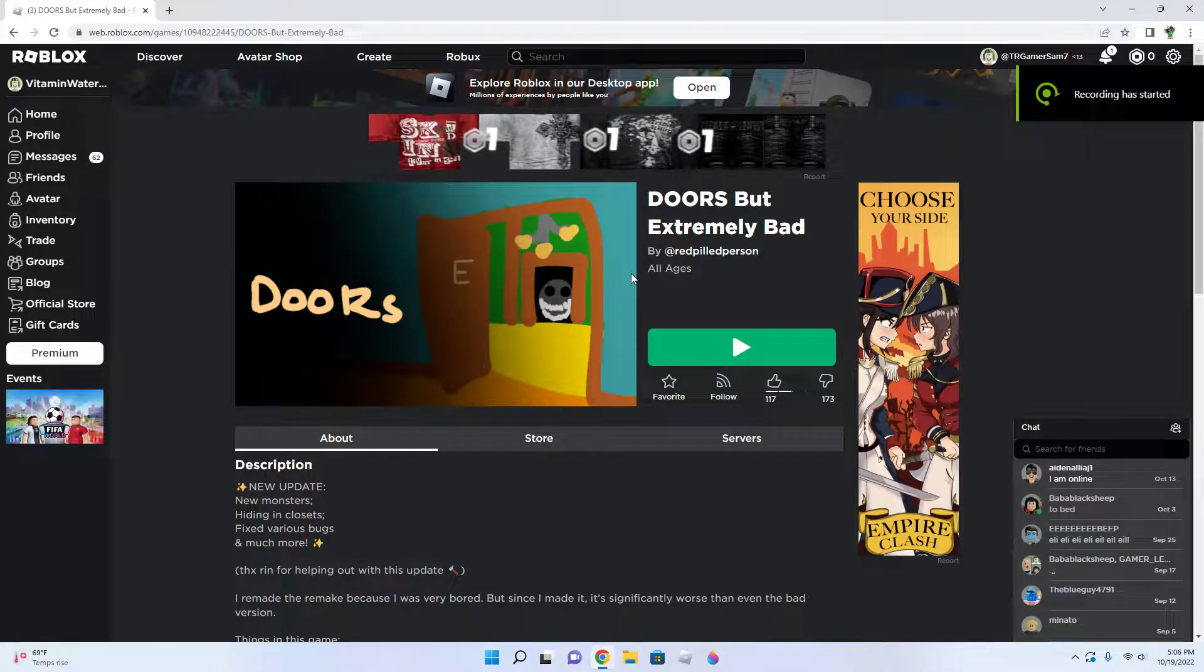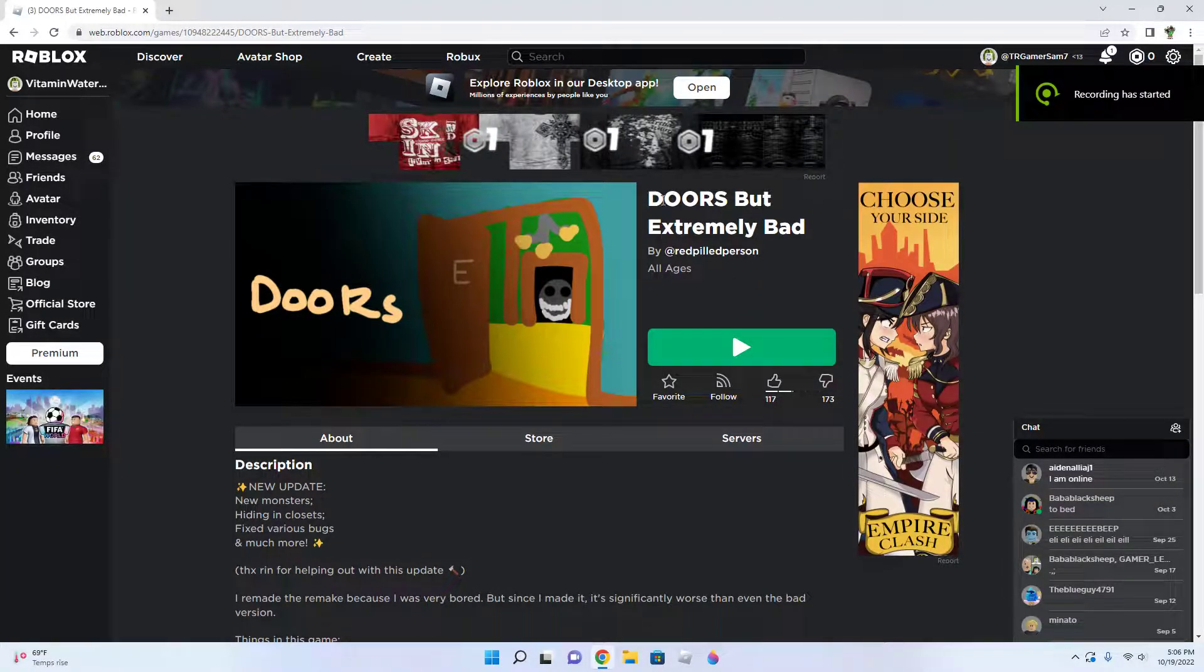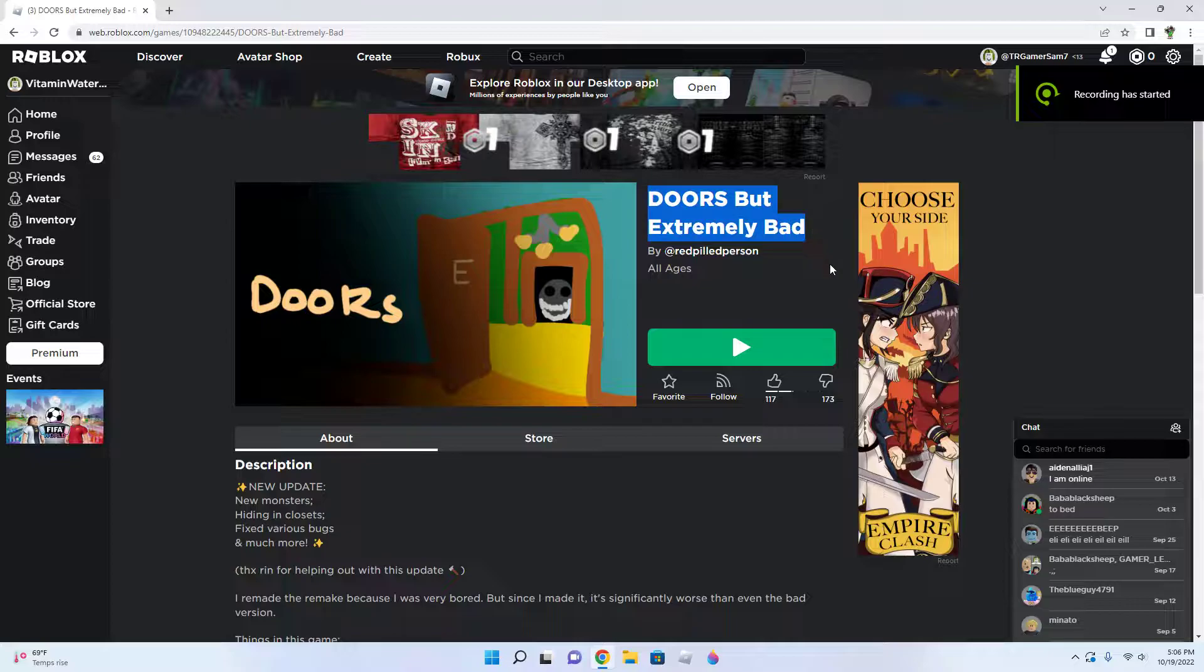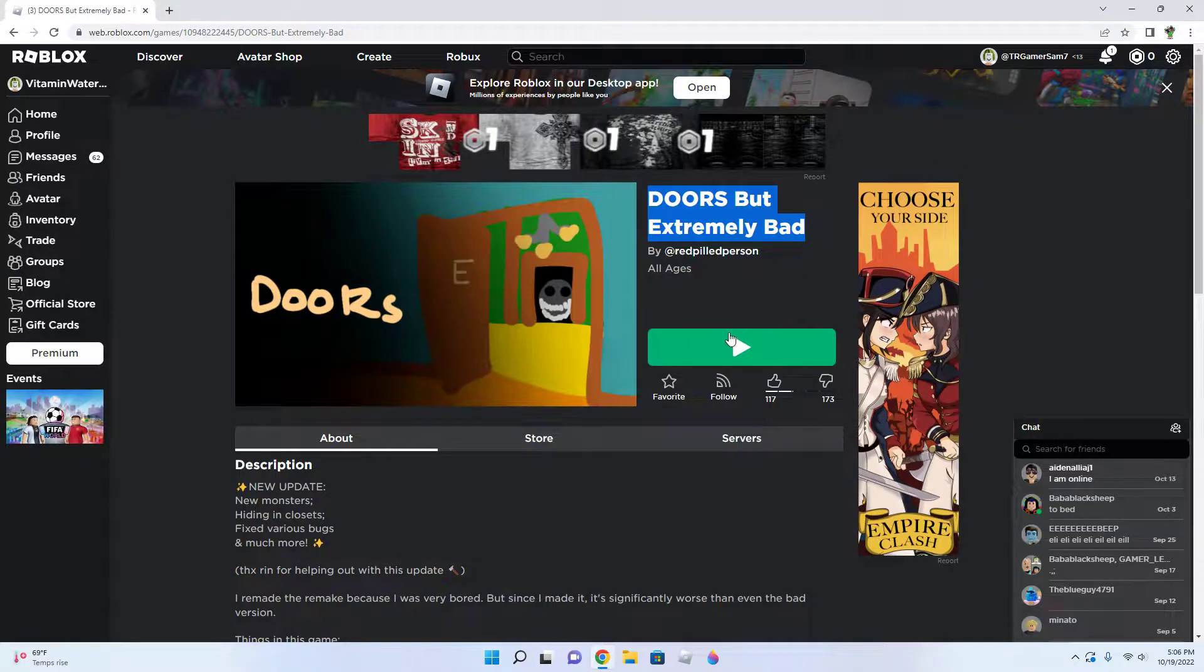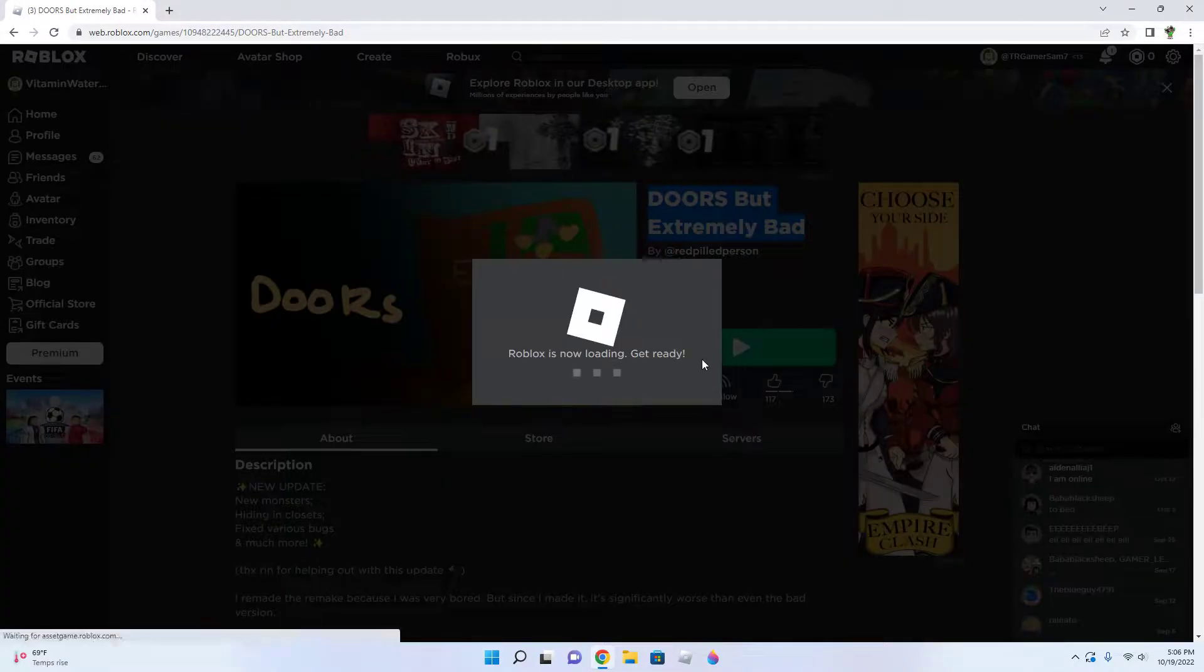What's up gamers, today I'm going to be playing Doors but extremely bad. Let's go!